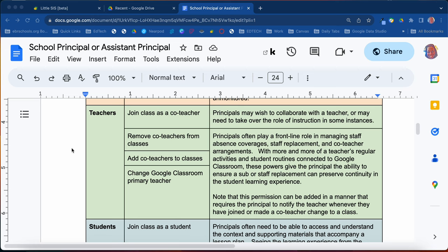We get this a lot — for whatever reason, the primary teacher needs to be changed. You can do this here in Little SIS, and we'll show you how to do all of that in the upcoming videos.